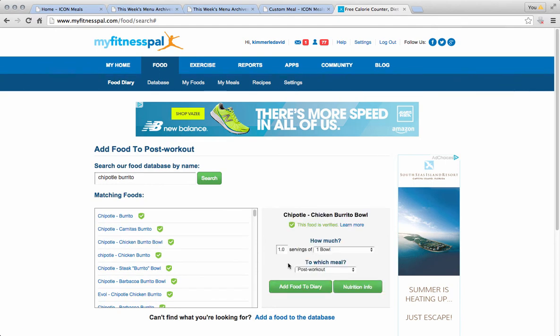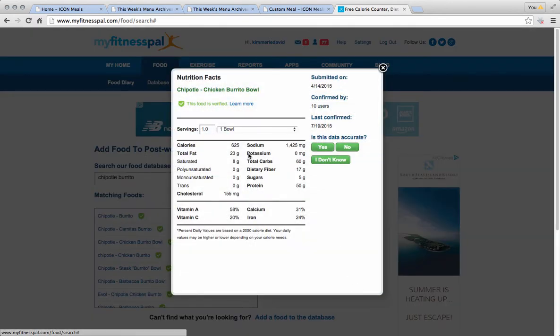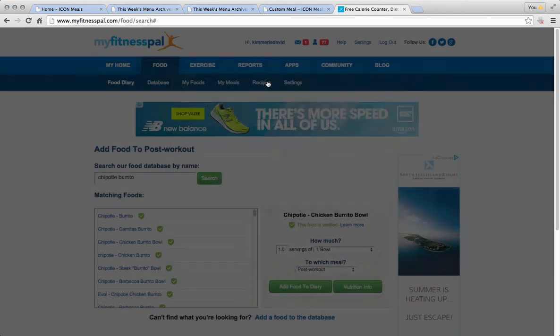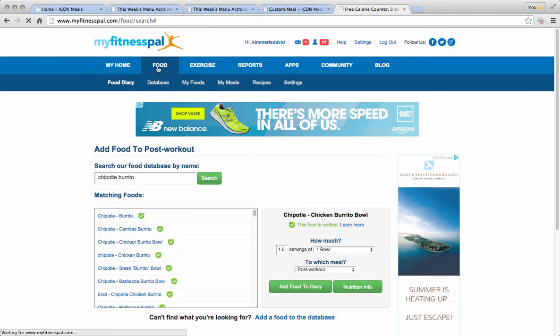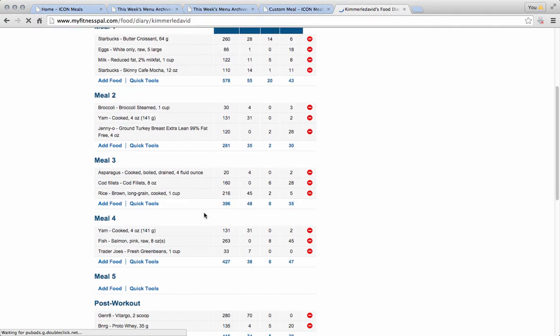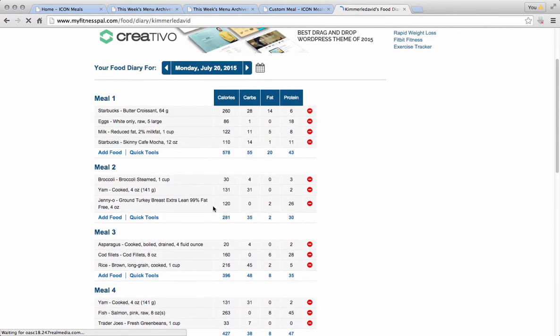So let's say we did the Chipotle chicken bowl. Okay, now we're, once again, we're trying to match something on your meal plan already. This is 625. But if you ate 0.5 of it, it's 313. Whoa. So let's say you ate half your chicken bowl today, and then half of it later, then you just account for these 600 calories.